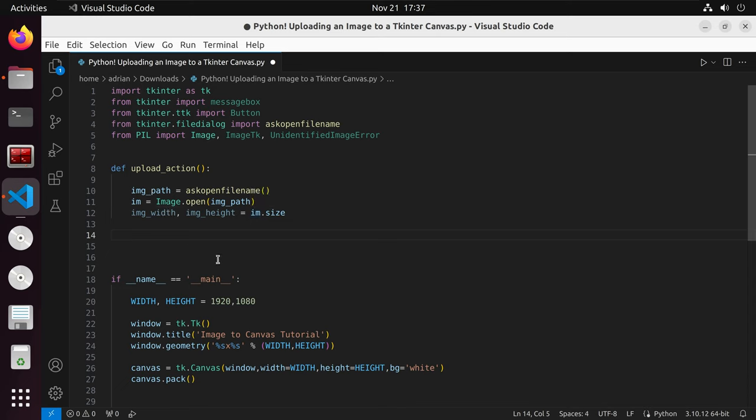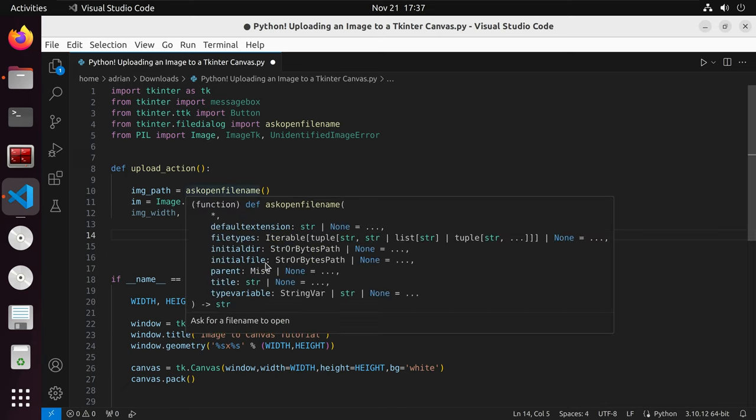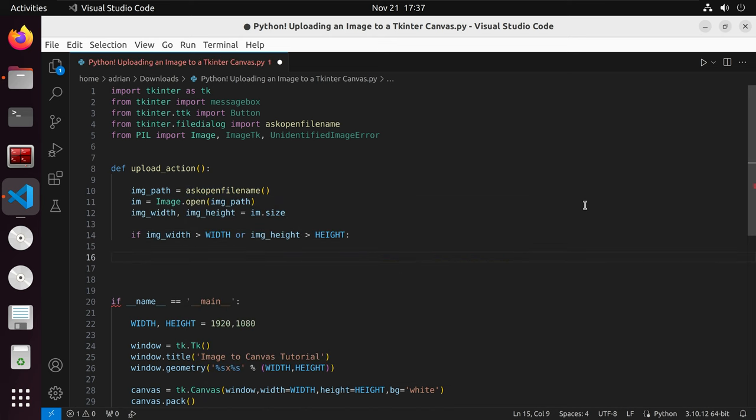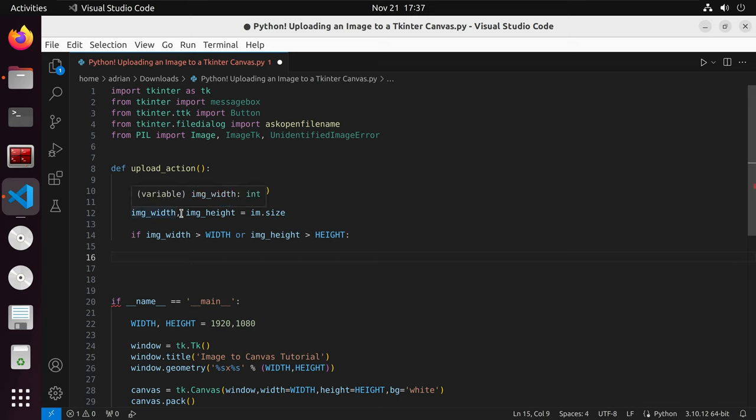From here, I am going to create an if statement that is going to check if the width or the height is larger than the canvas. Then I am going to create a while loop that is going to incrementally make the image smaller. Specifically, it is going to make the image width and image height smaller.